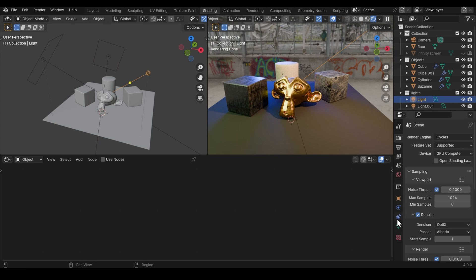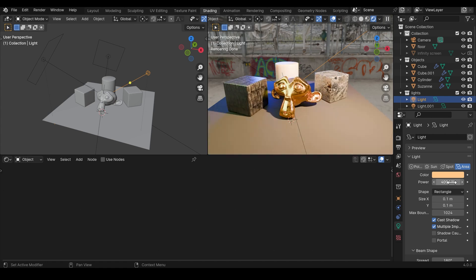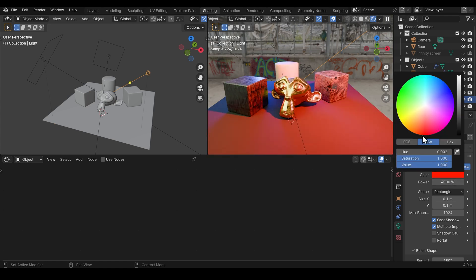I'll go across to the lighting data tab here. I'll up the strength so it's really strong at 4000. Really bright and strong and change it to a bright red so it's really obvious what we're doing with this light.